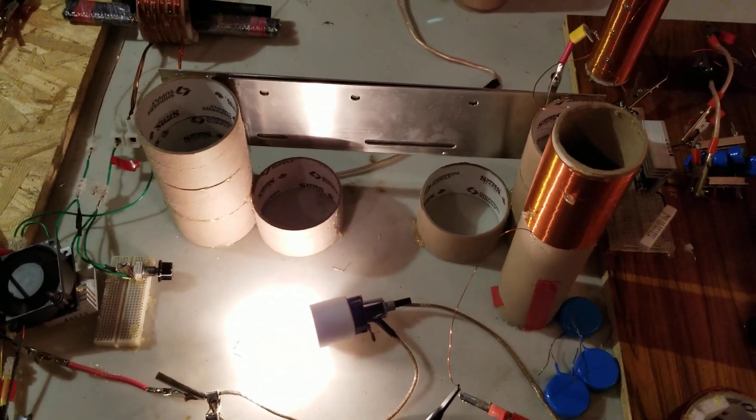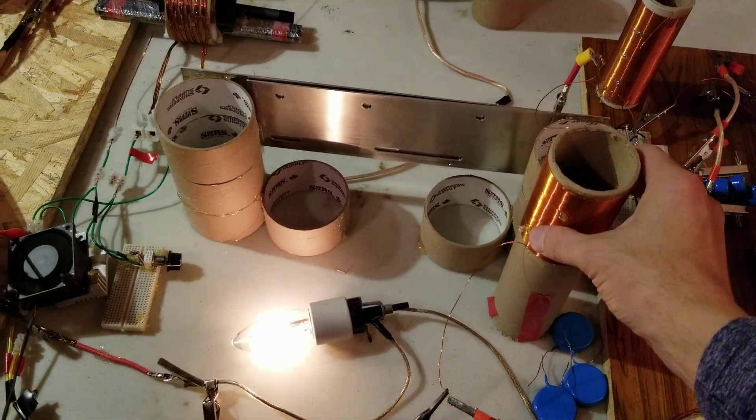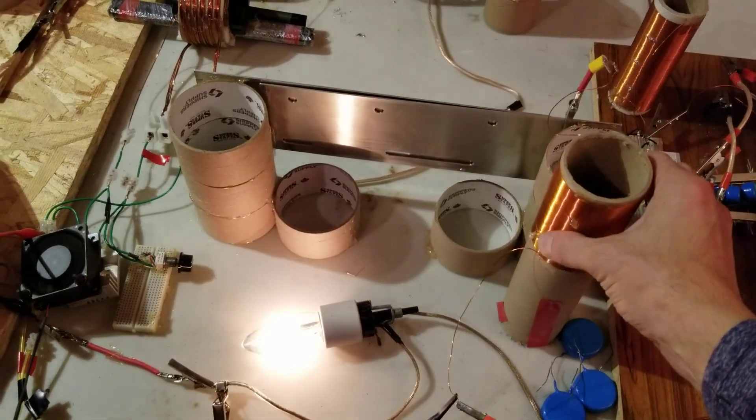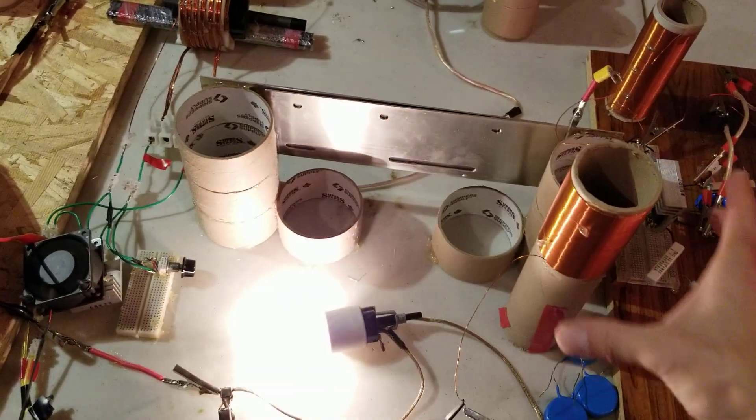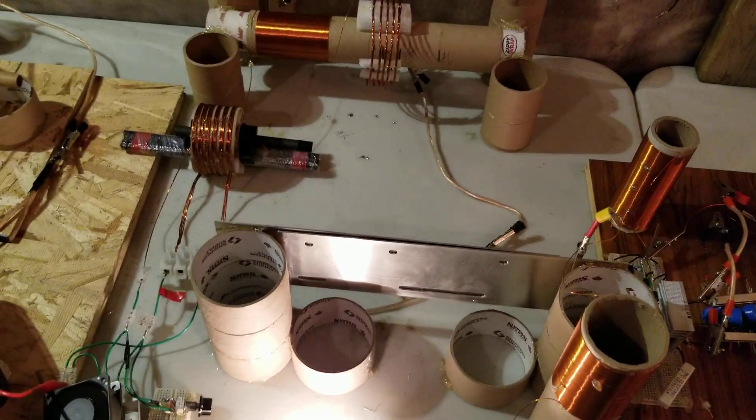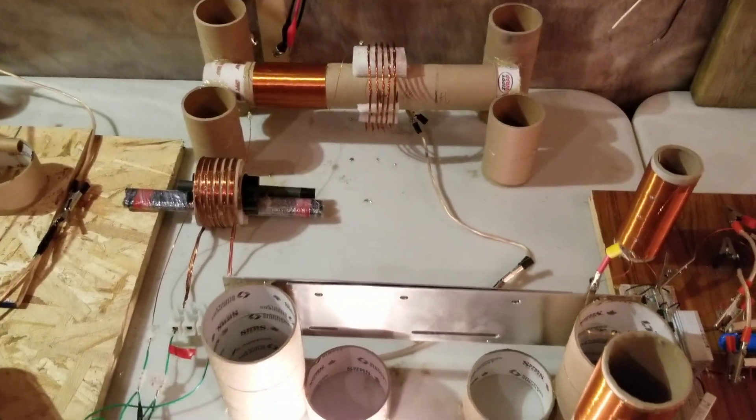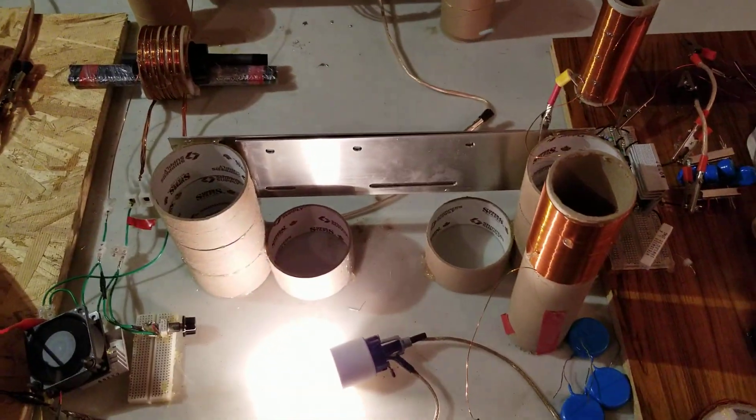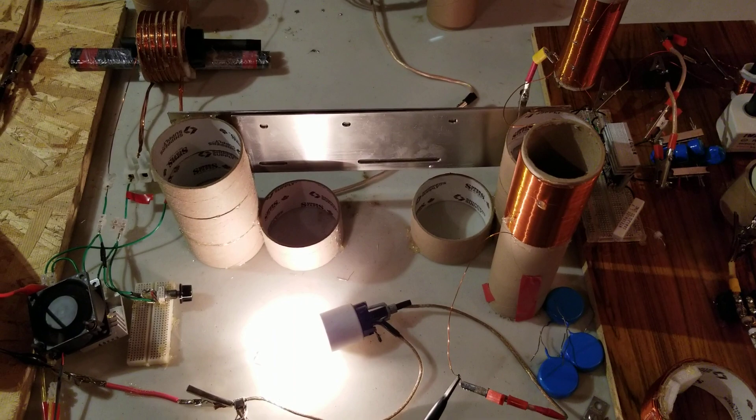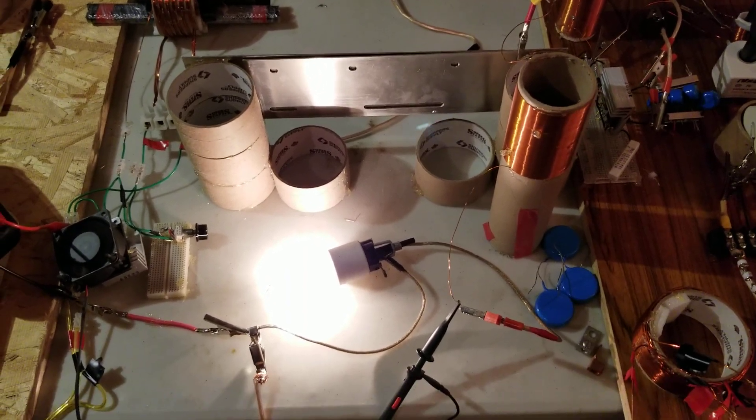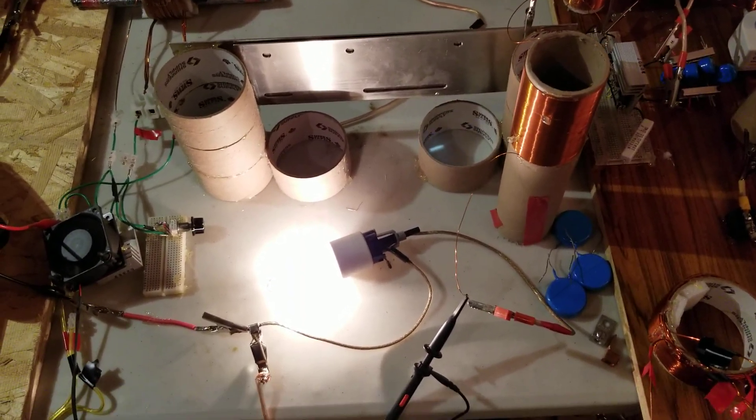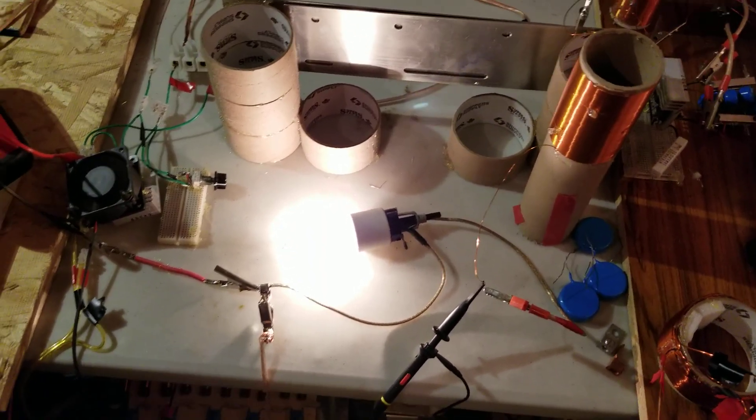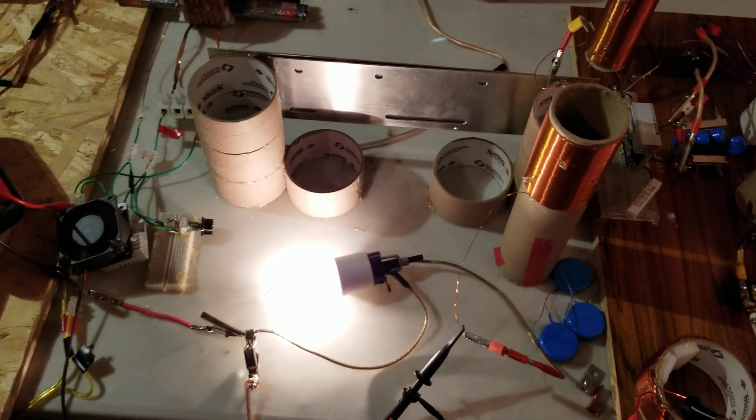Yeah, so maybe that helped a little bit to add this resonator here. Anyway, I just wanted to add that in. Looks like it helped a bit, so I will talk to you guys later.